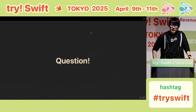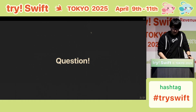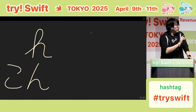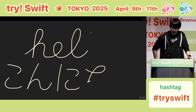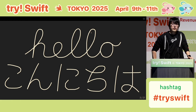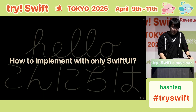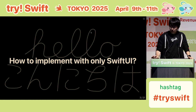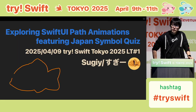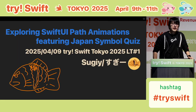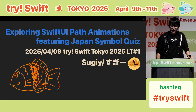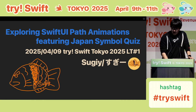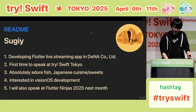Let me start with a question. When you turn on the iPhone, this kind of Hello or Konnichiwa animation appears on the screen. How to implement with only SwiftUI? That is our today's talk topic: Exploring SwiftUI Plus animation, featuring Japan's simple quiz. So let's begin.